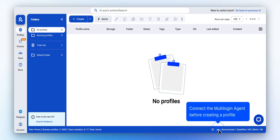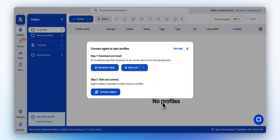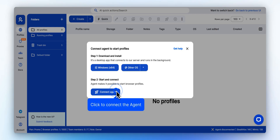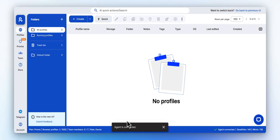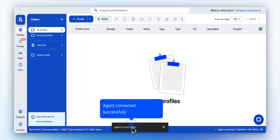Before using profiles, you need to install the multi-login agent. Click here to begin. Click here to connect your multi-login agent to the browser. Once connected, you'll see a notification confirming it's working properly.